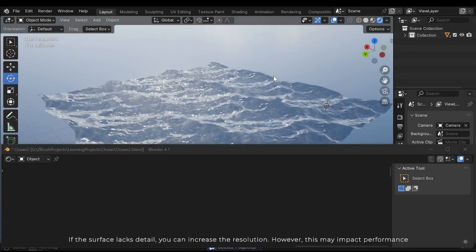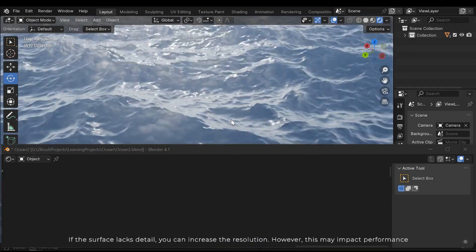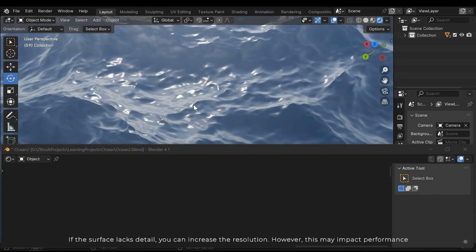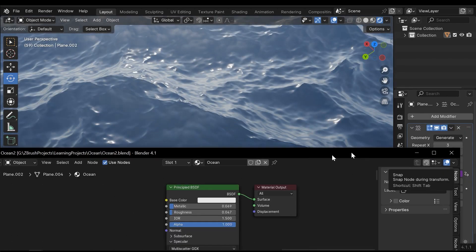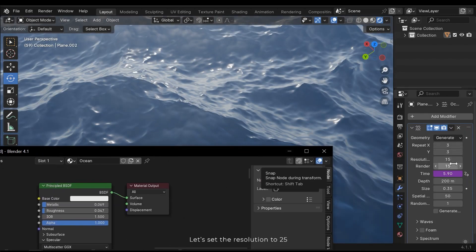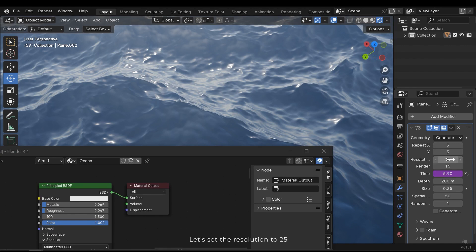The sun is no longer needed. If the surface lacks detail, you can increase the resolution. However, this may impact performance. Let's set the resolution to 25.